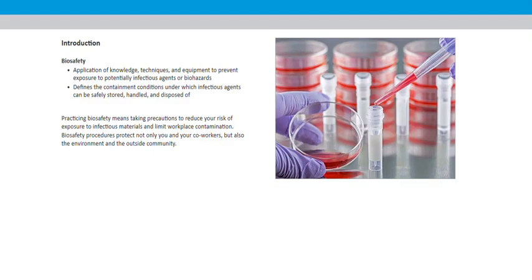Biosafety is the application of knowledge, techniques, and equipment to prevent exposure to potentially infectious agents or biohazards.